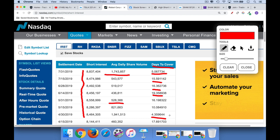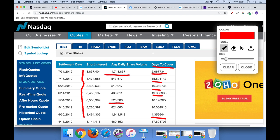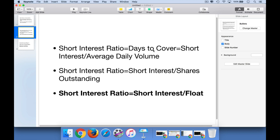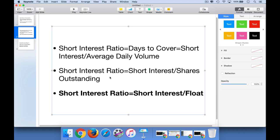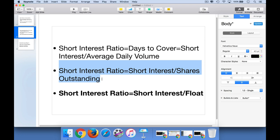So what I like to use is a different version of the short interest ratio. There are really three ways people define it. We already talked about days to cover, which is short interest divided by average daily volume. The middle version is short interest divided by shares outstanding. But I find that less useful than using the float — because what you're really interested in is whether and how long it takes shorts to cover in an emergency.